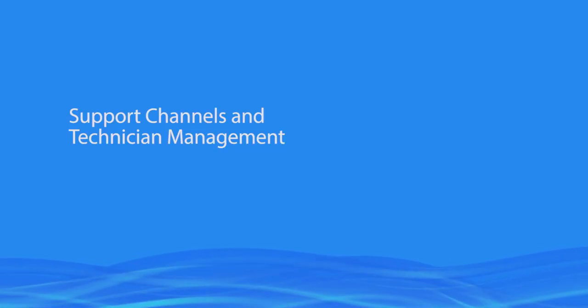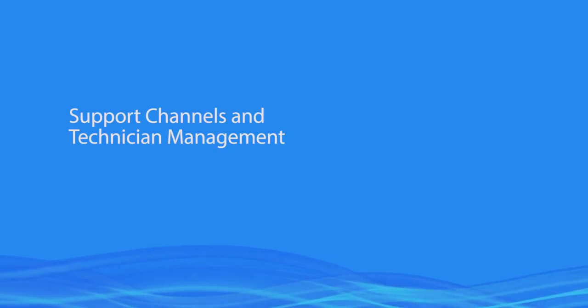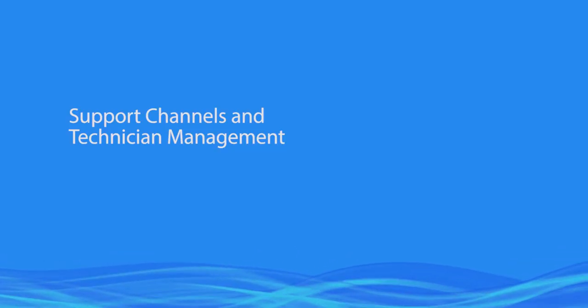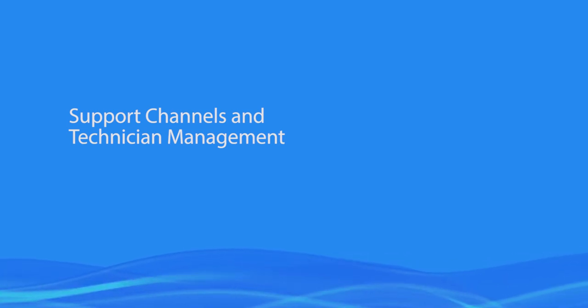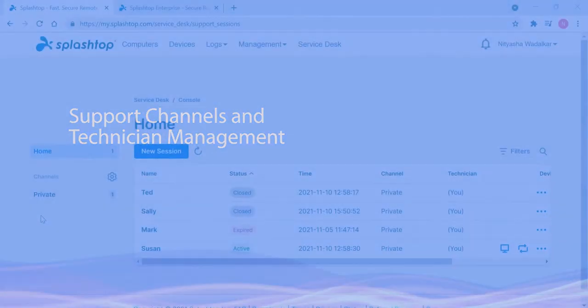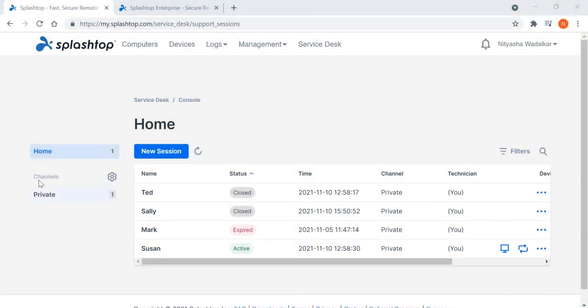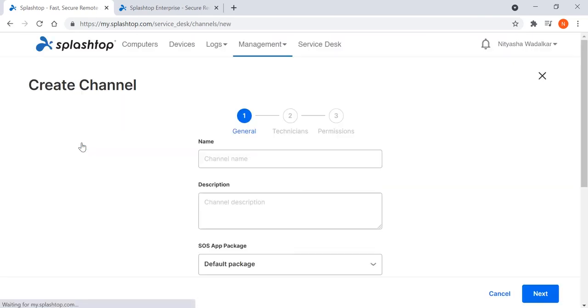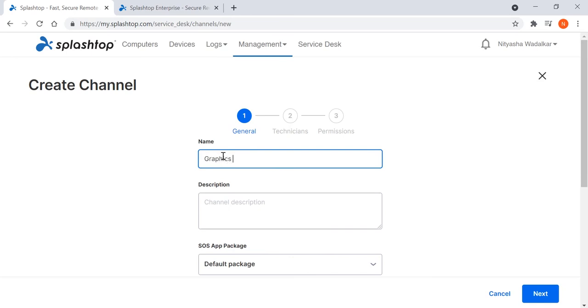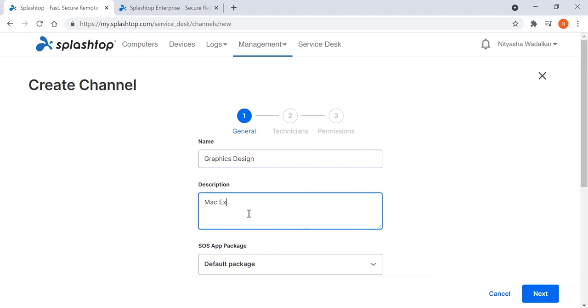Let's take a look now at support channels and technician management. Technicians can be organized and grouped to handle different channels. I click on channel management and create a new channel. I want to route all the requests from the graphics design department that uses Mac workstations exclusively to a dedicated channel of Mac experts.